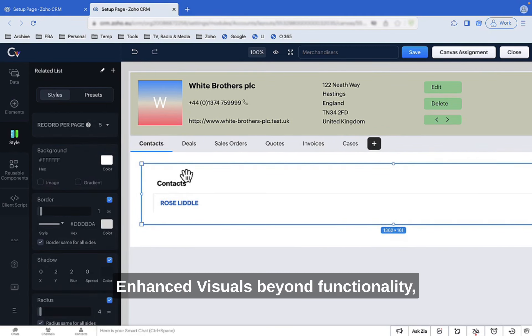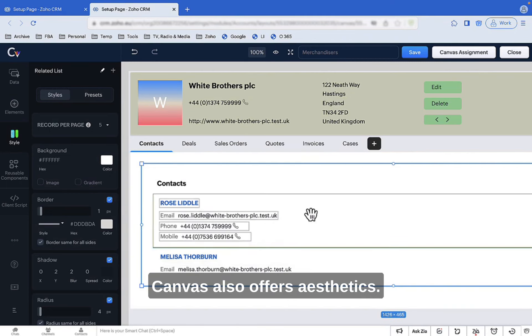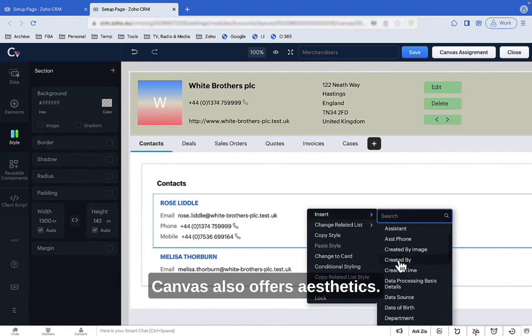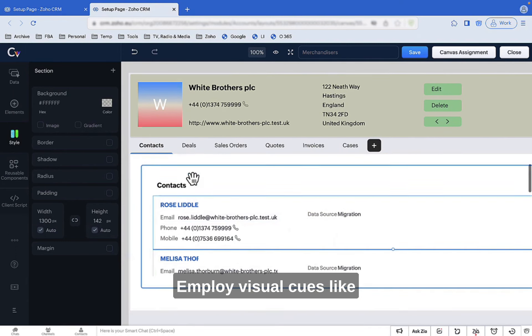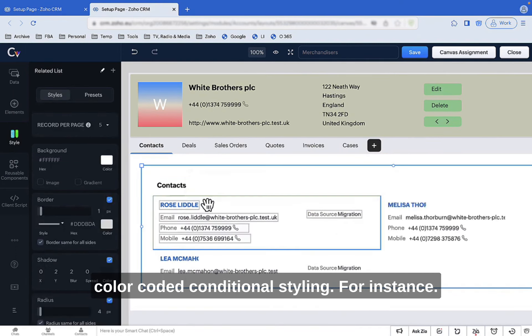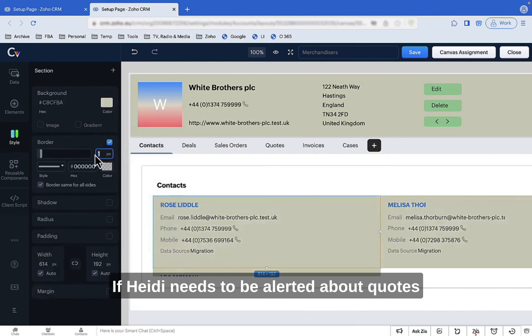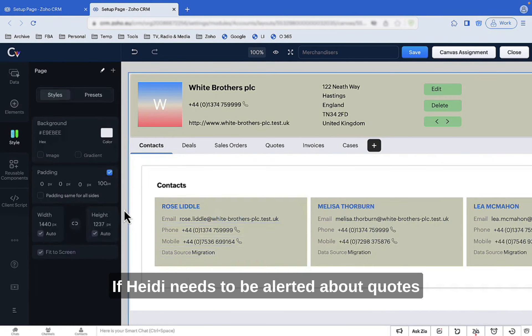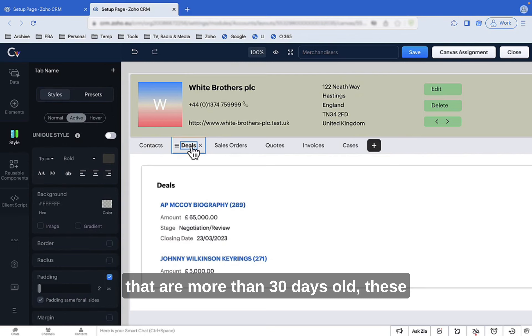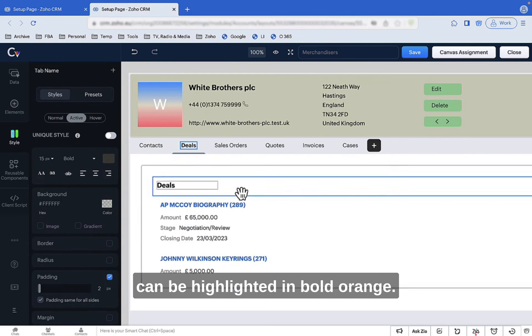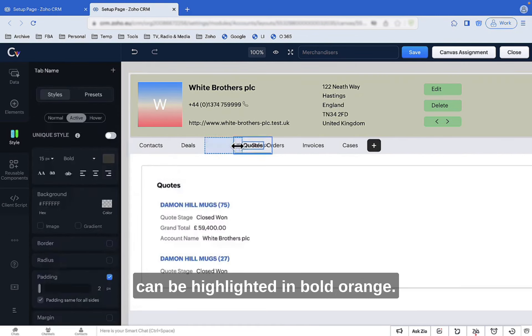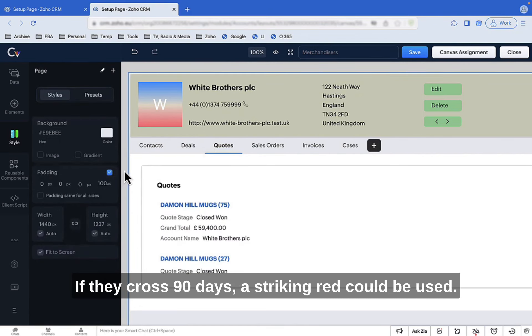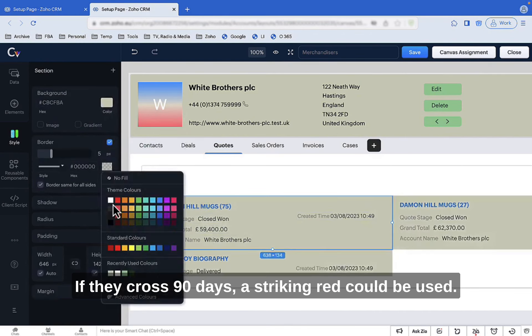Enhanced visuals: Beyond functionality, Canvas also offers aesthetics. Employ visual cues like color-coded conditional styling. For instance, if Heidi needs to be alerted about quotes that are more than 30 days old, these can be highlighted in bold orange. If they cross 90 days, a striking red could be used.